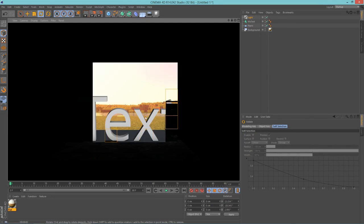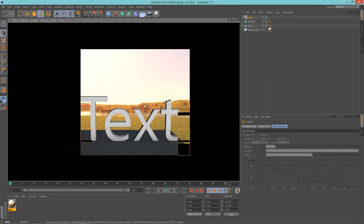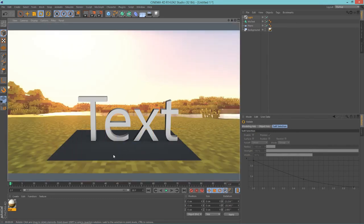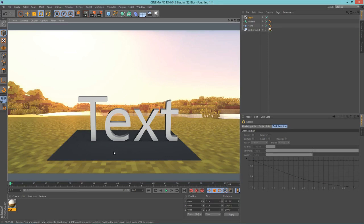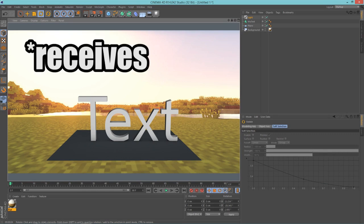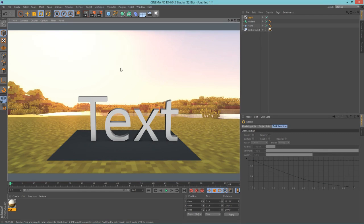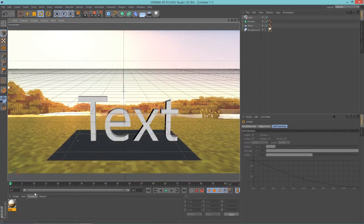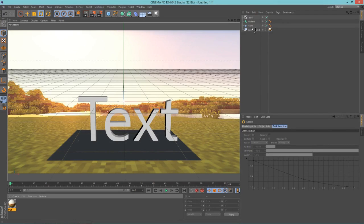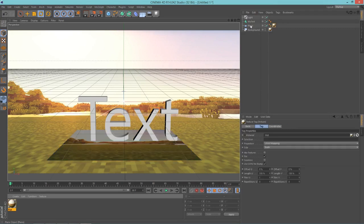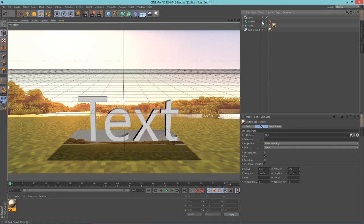Now if you render this, you can see that it looks better. But this plane here is ugly and it's not nice, so we should remove it from the render without actually removing the shadows that it casts. So what we're going to do is we're going to take our texture here and drag it onto our plane. Click on our texture here next to plane and change the projection type to frontal.